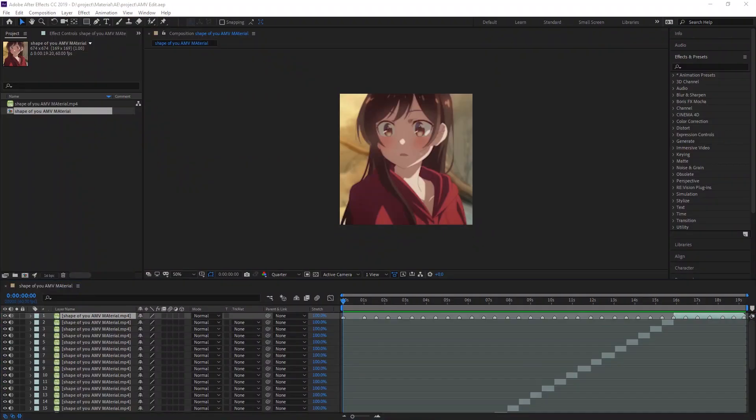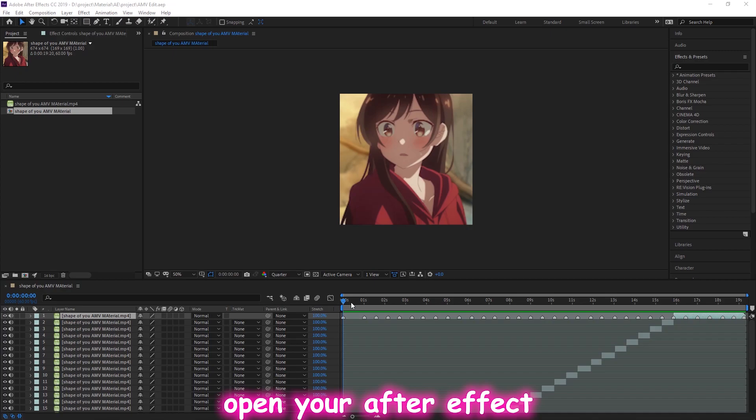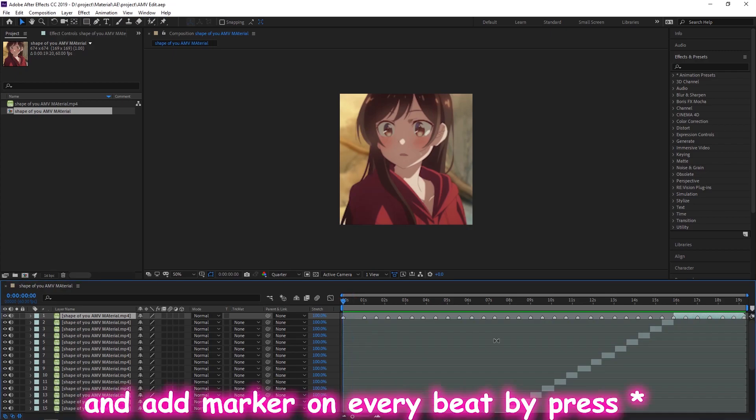First thing first, open your After Effects and add marker on every beat.